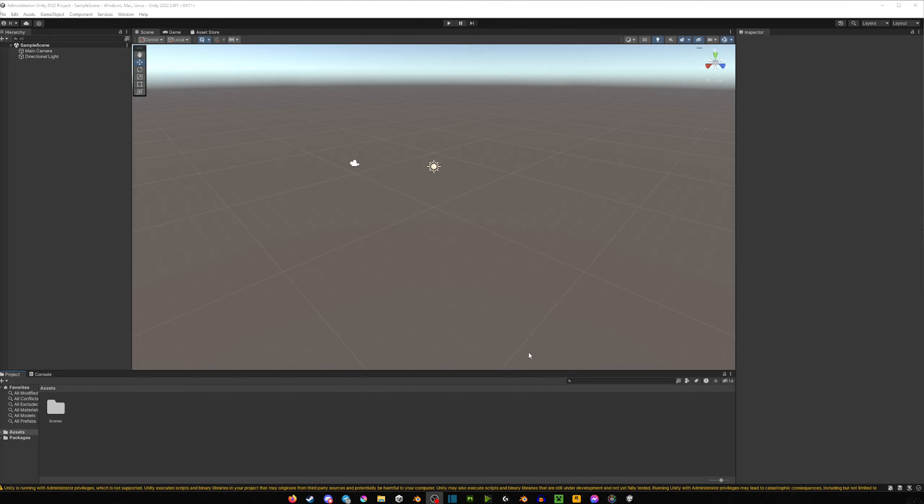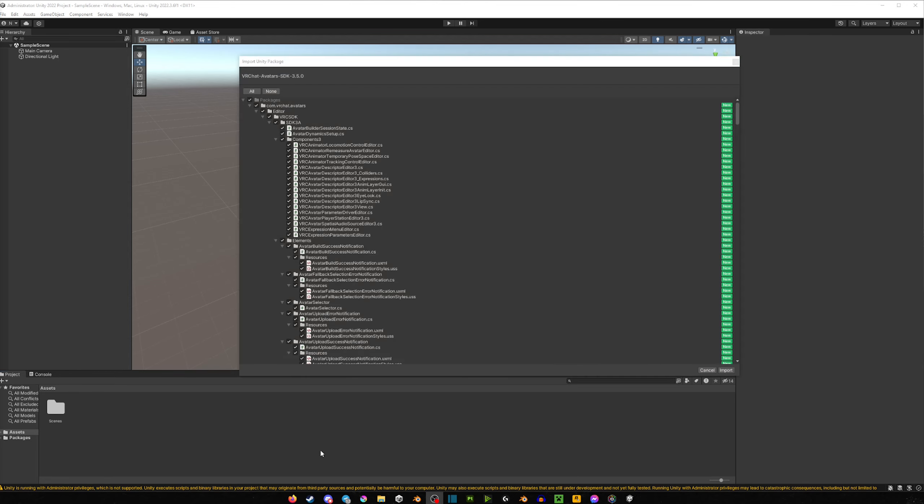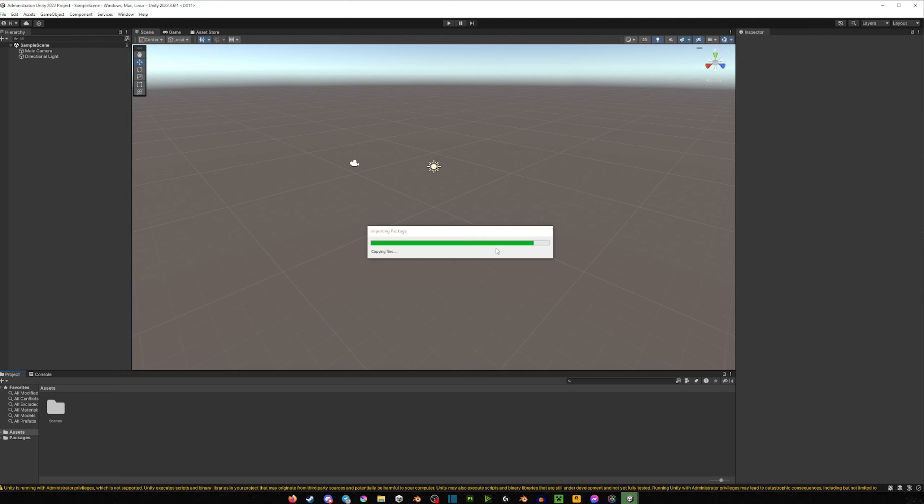So now when it's booted up, we can already see that it looks completely different. Well, not too different, but you definitely notice the difference. So now let's import the new SDK, which we're going to do manually. The one we downloaded from the website—you're just going to drag it into the assets and then hit Import. Again, let it do its thing.